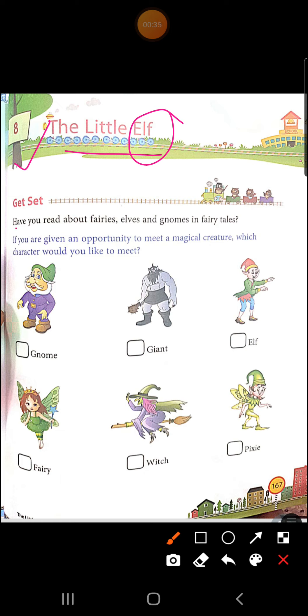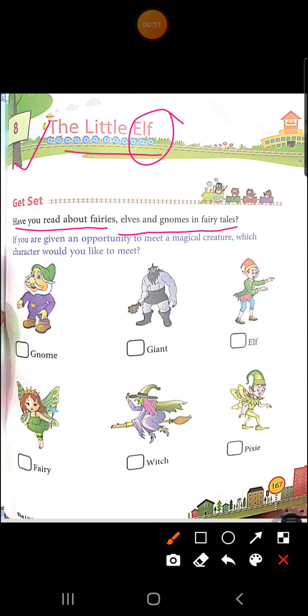Now, have you read about fairies, elves and gnomes in fairy tales? Aap ne kabhi fairies ke baare meh read kiya beta? Koi stories aap ne read kiya ho? Fairies ke baare meh, elves ke baare meh, gnomes ke baare meh. Hoti hai na, pariyo ki kahaniyan. Thik hai? Jis ke indher aap ne kabhi study kiya hai? Ab, aaj ma'am aapko eek poem read kari hai.